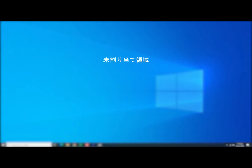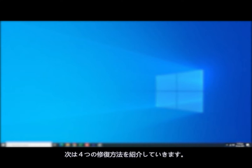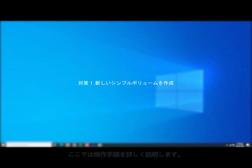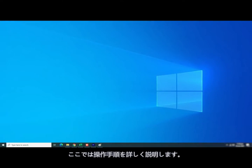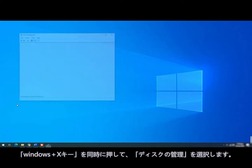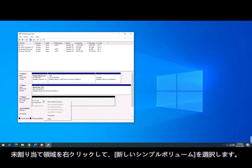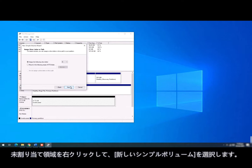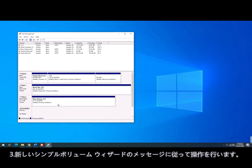USB is shown in the following four situations: unallocated space, not showing up, without drive letter, or RAW. Fix Number 1 — Create New Volume. Connect the USB flash drive to PC. Press Windows plus X keys and click Disk Management. Right-click the unallocated space and choose New Simple Volume. Follow the new simple volume wizard to finish the process.